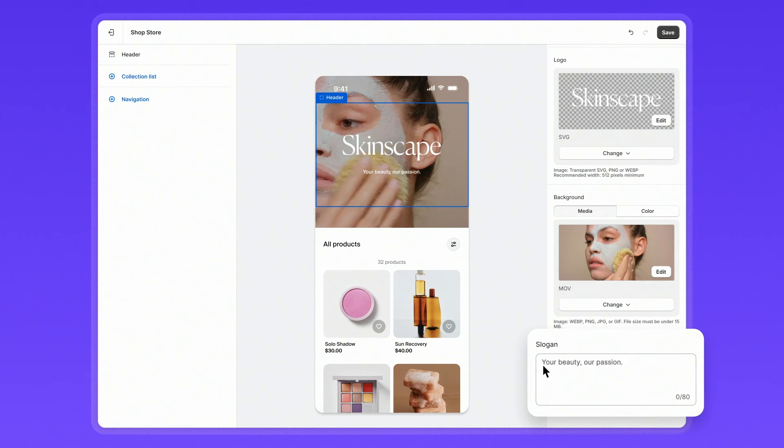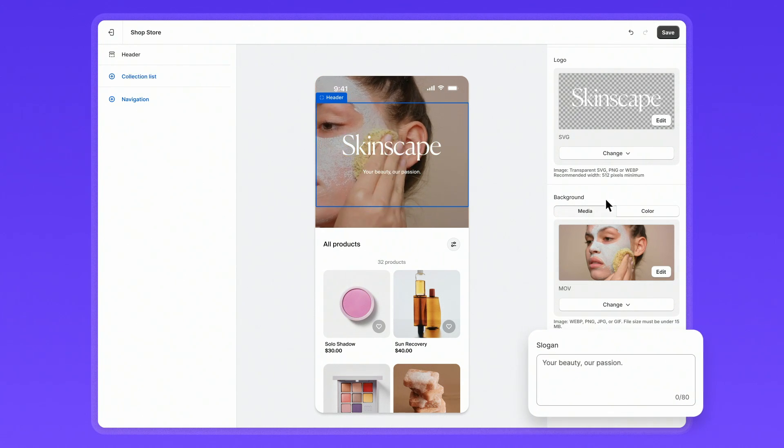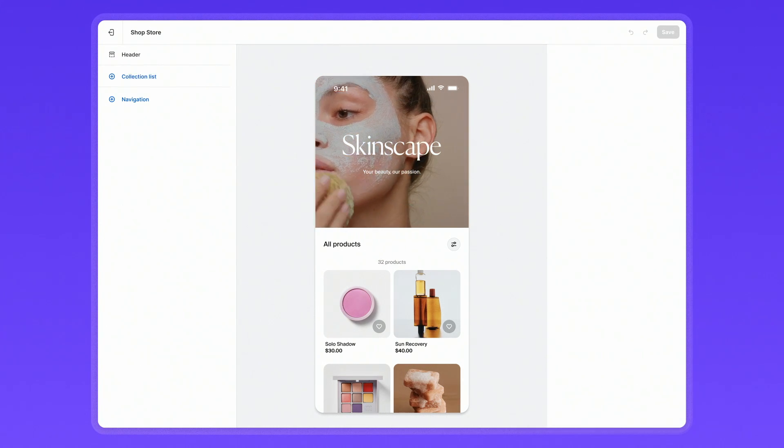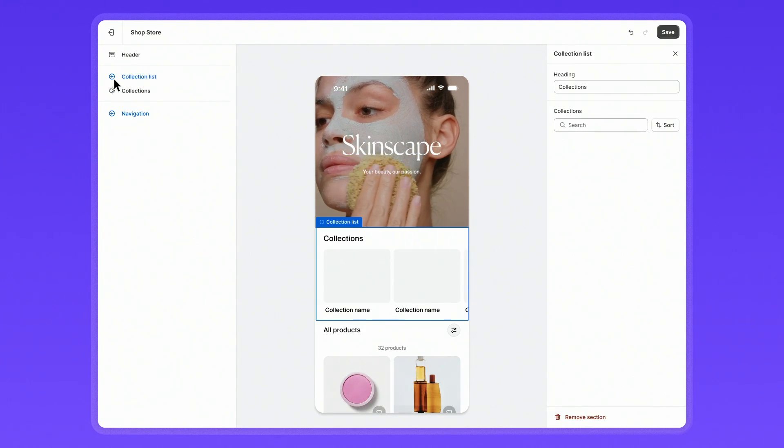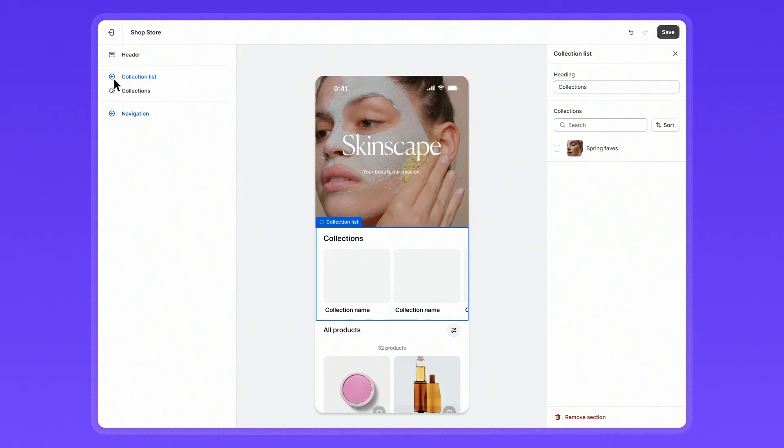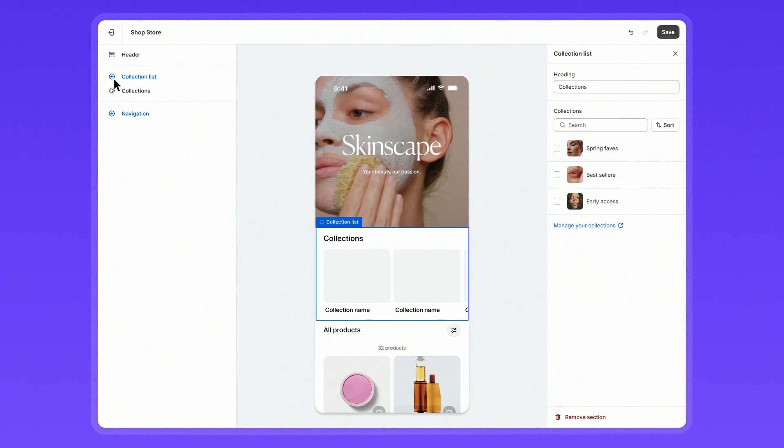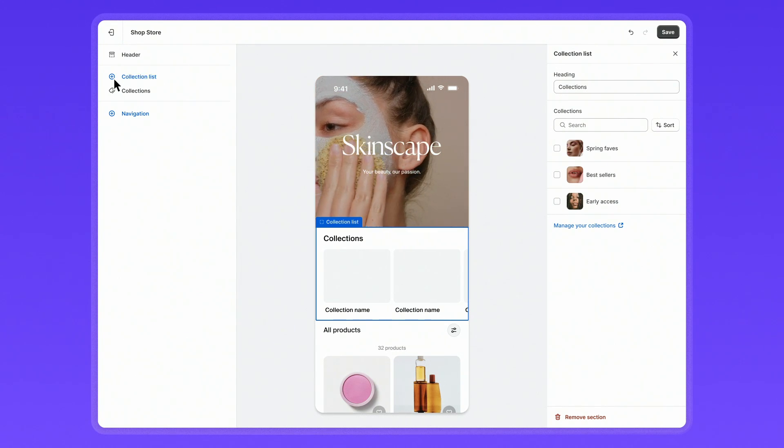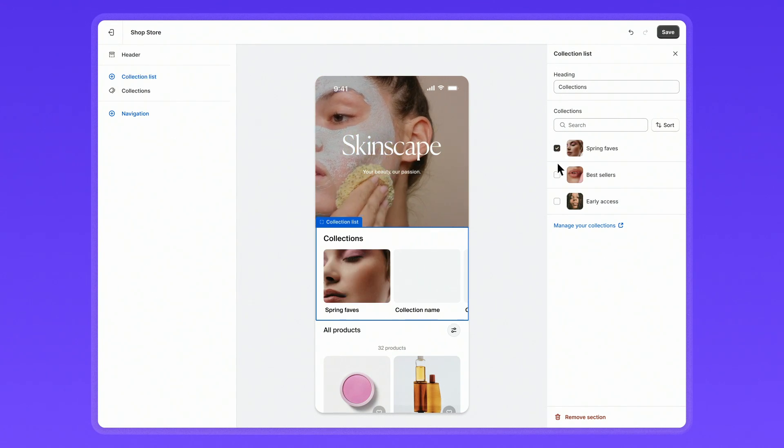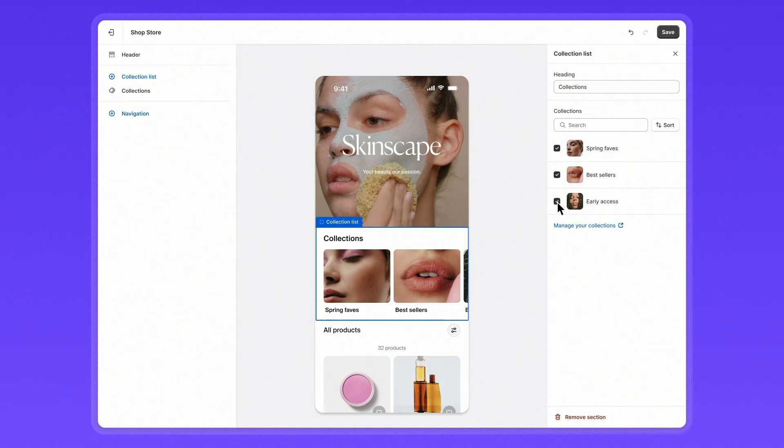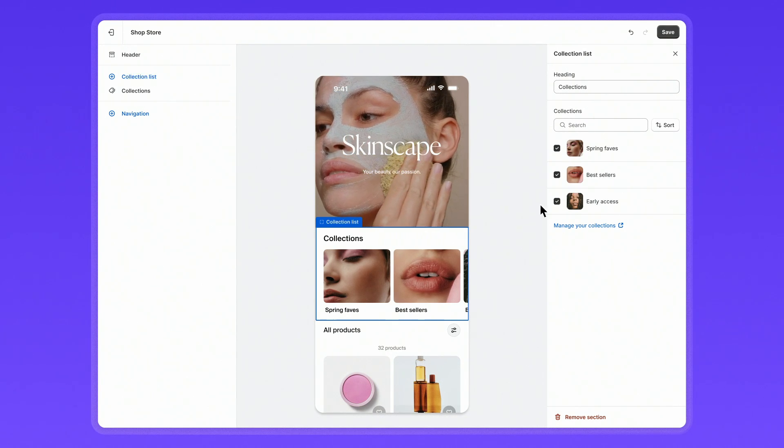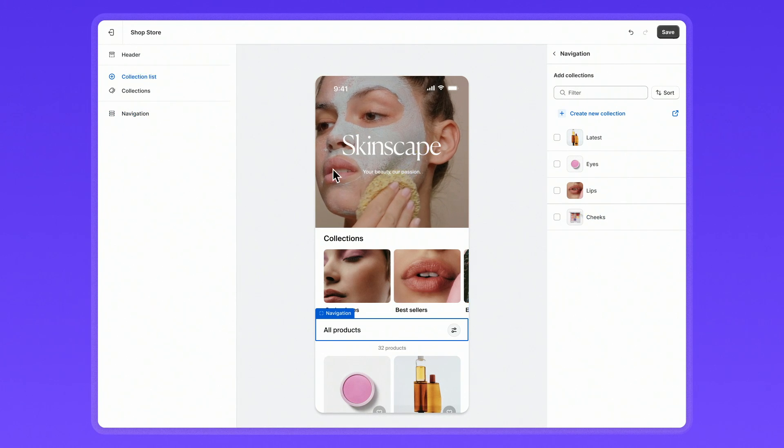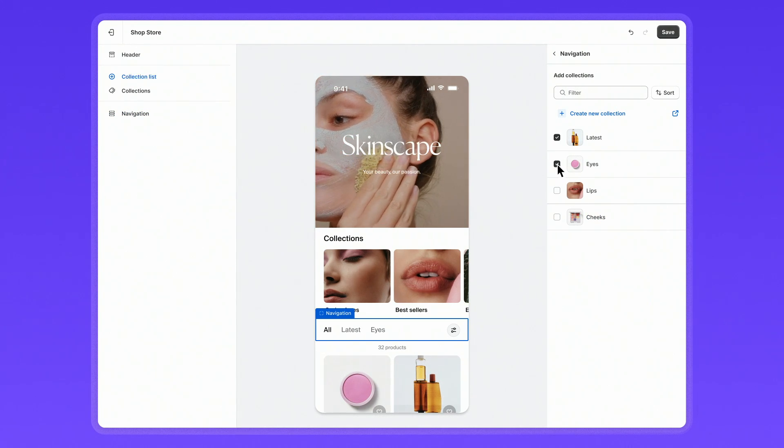Below the header, you can include collections. Collections showcase categories like seasonal favorites, bestsellers, exclusives, and more. To feature specific collections on your shop store, you can manage and sort them within the shop store editor. The collections you can choose from are automatically synced from your online store. You can also customize the navigation to help guide shoppers through your mobile storefront.